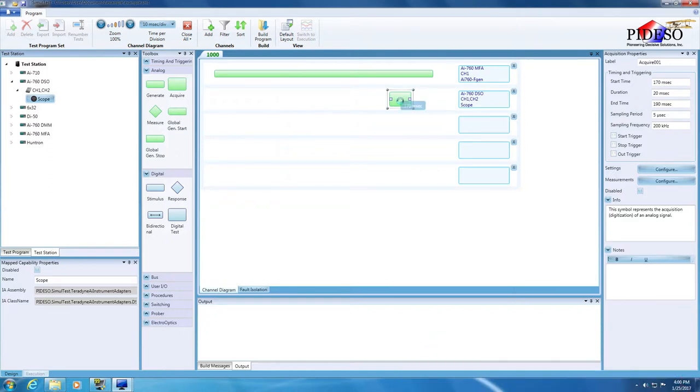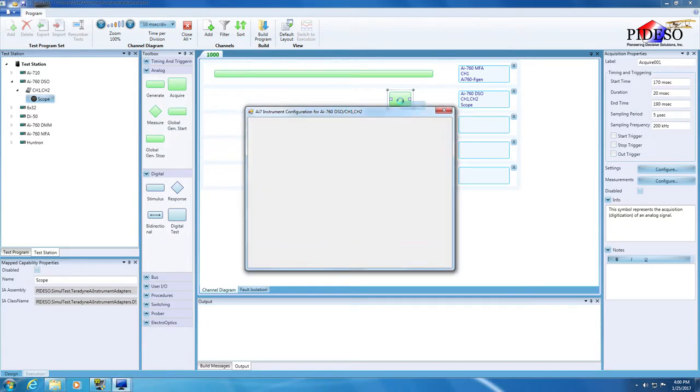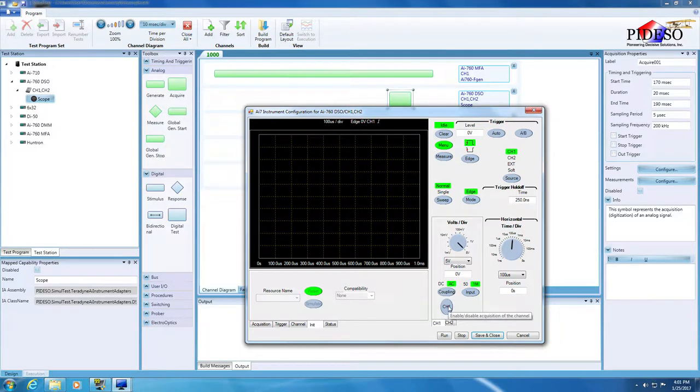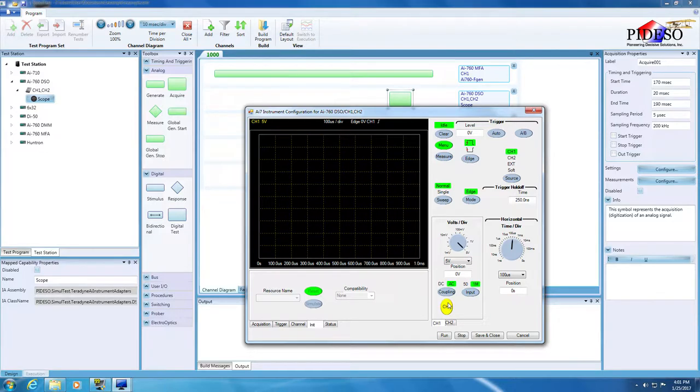Double-click on the new operation to open the AI7 instrument config. I am enabling Channel 1 for acquisition as it is the channel that is physically wired to the MFA Channel 1 on my chassis. Keep the other attributes as they are. Normally you'd save and close, but just like with the other config window, we'll hide it for now by clicking on the main window.